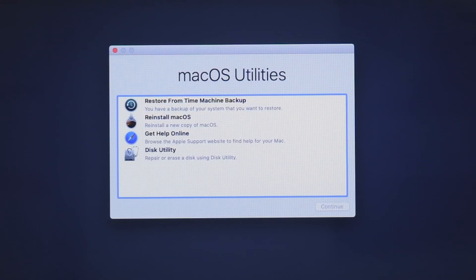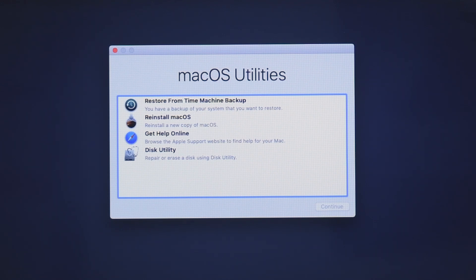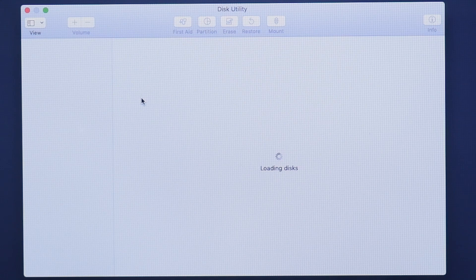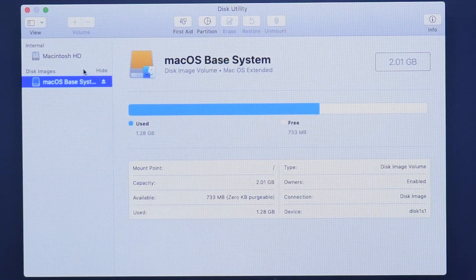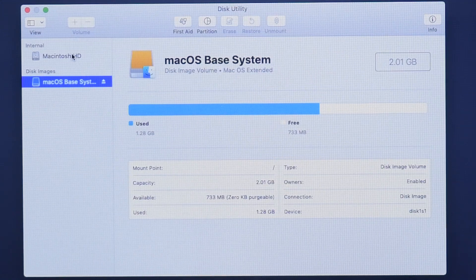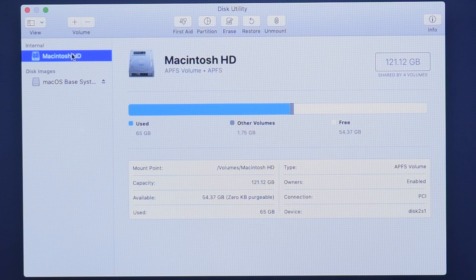Before you install macOS to the new drive, you'll need to format the drive so the installer can recognize it. Go ahead and open Disk Utility from the recovery menu. Select your drive and click the erase button towards the top of the Disk Utility window.